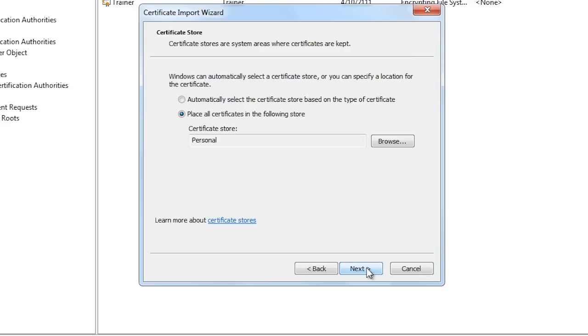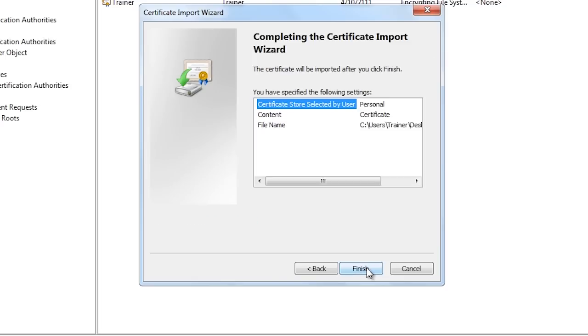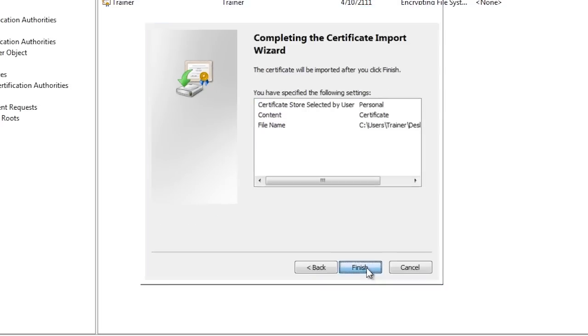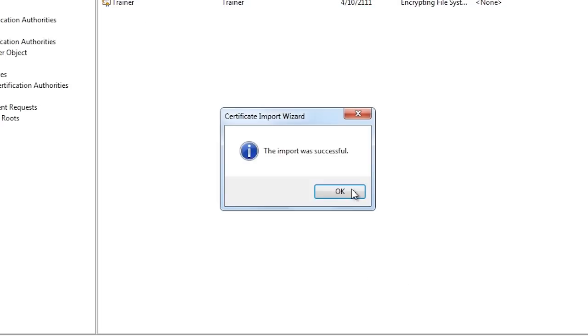However, if you are importing a certificate that is not a personal certificate, you can choose the other option or let Windows decide where to store the certificate. Once I finish the wizard the certificate will be imported.